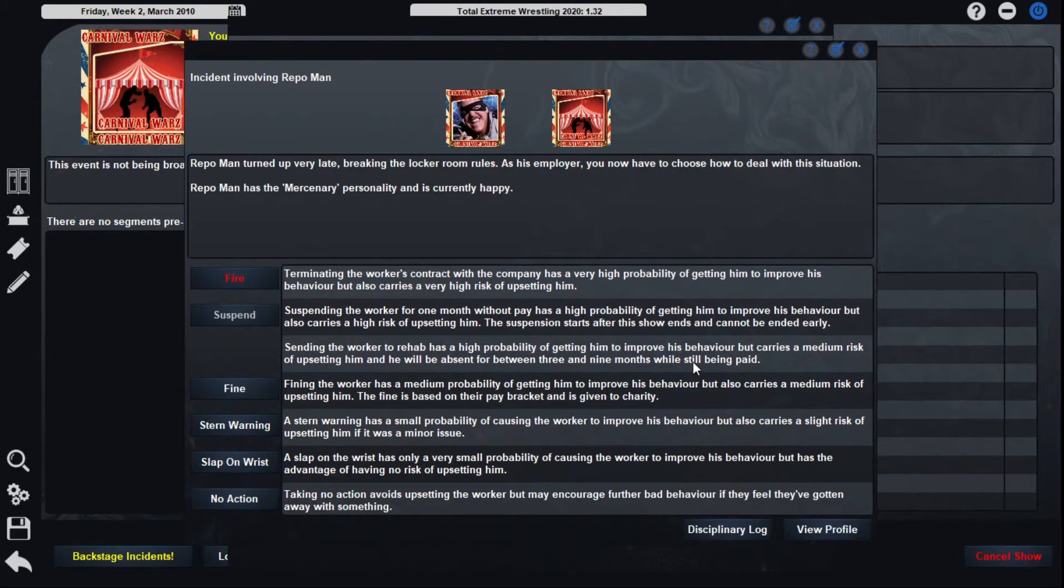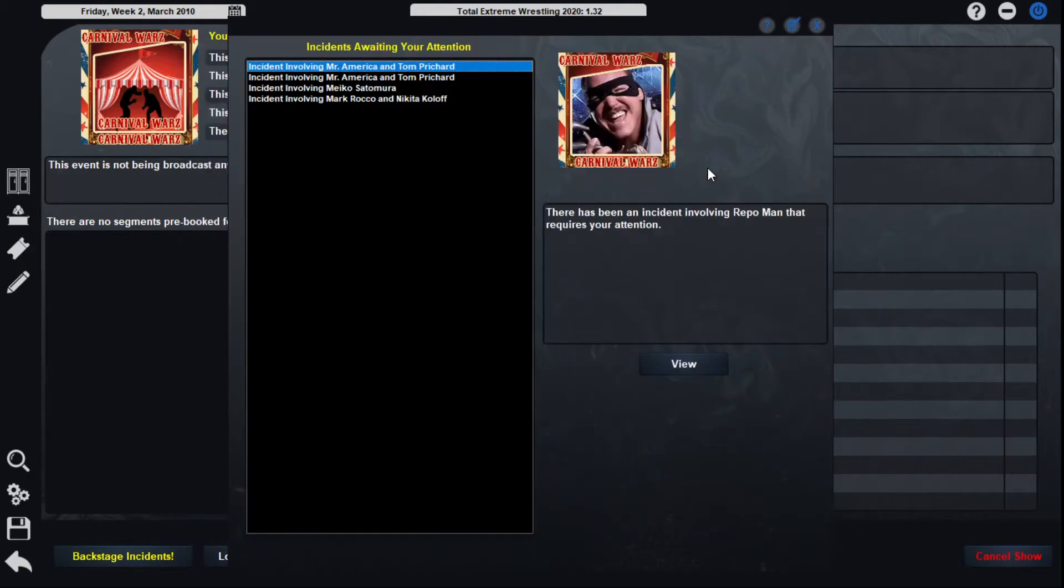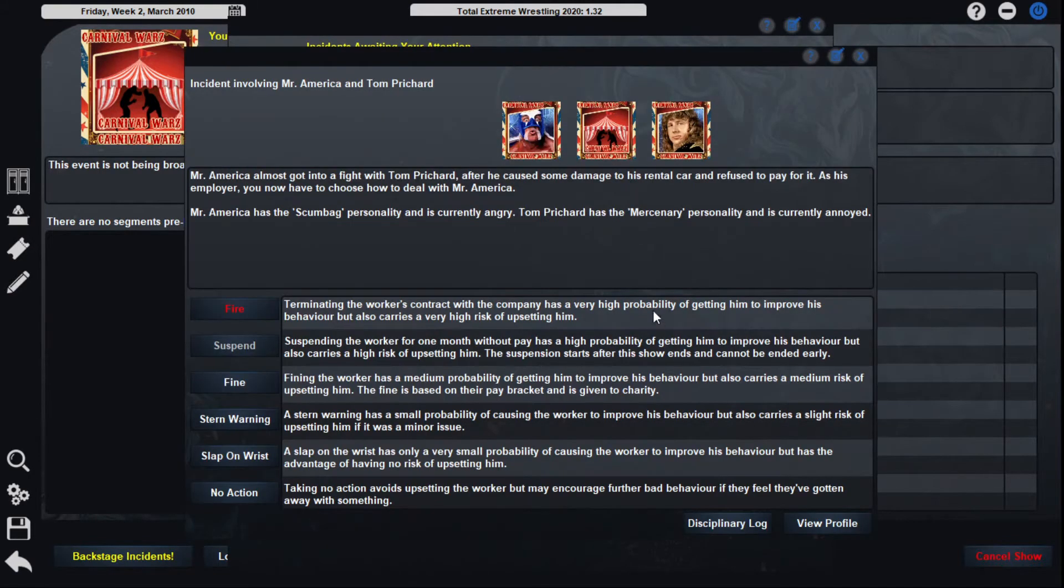Repo Man, tighten up very late, breaking locker room rules. Stern warning. Don't do that. Now I got a small negative. That didn't go over well.